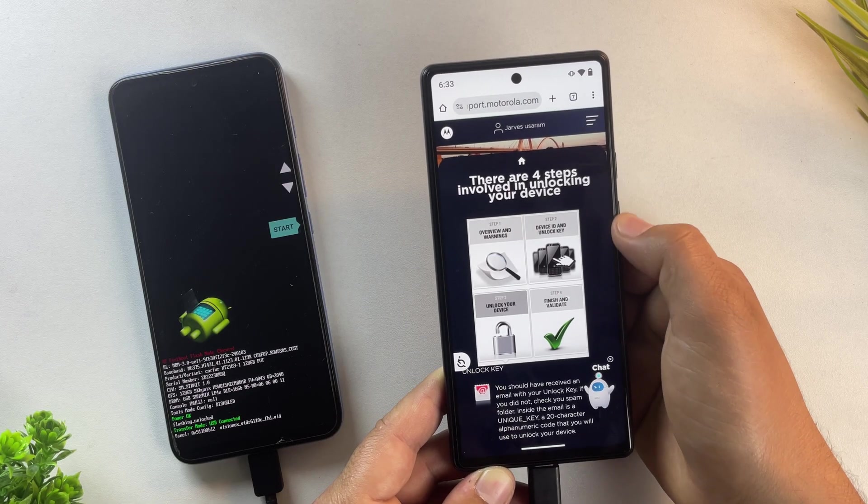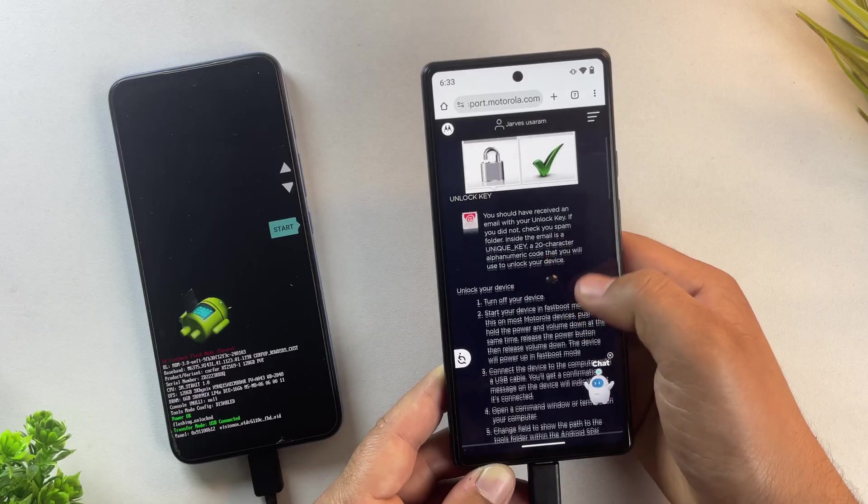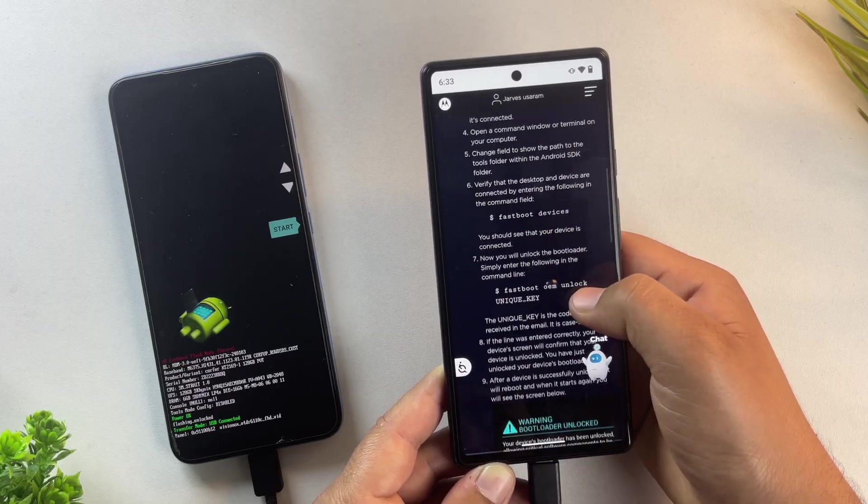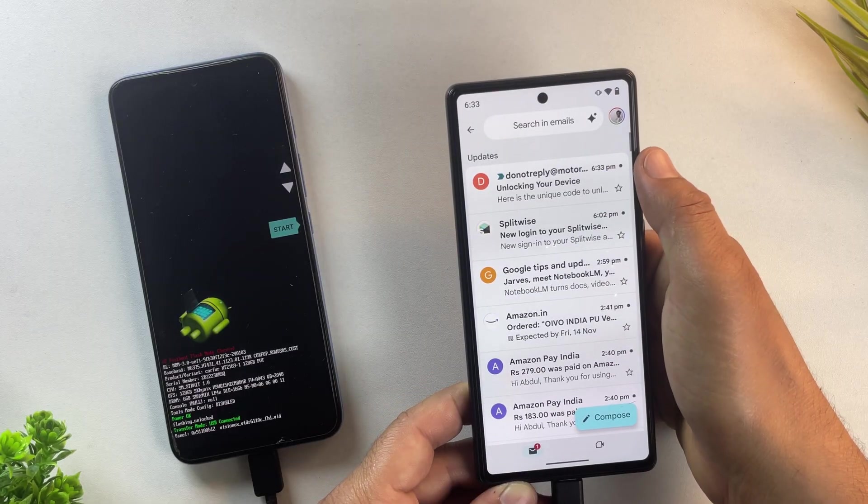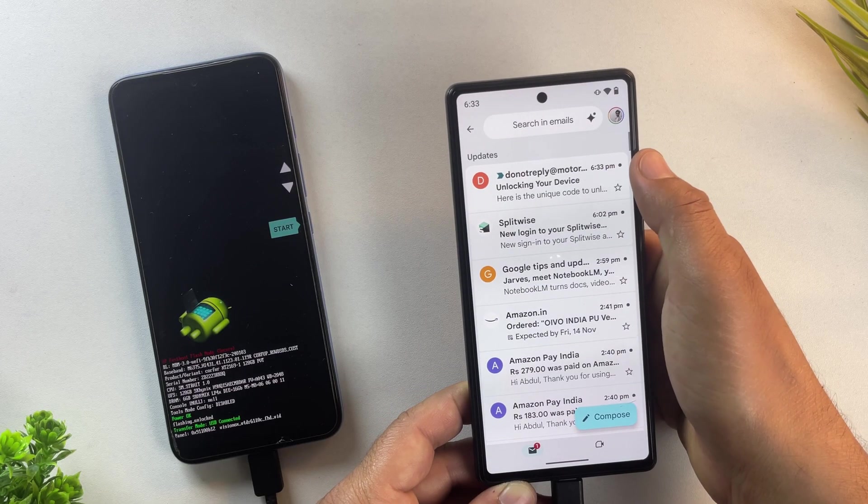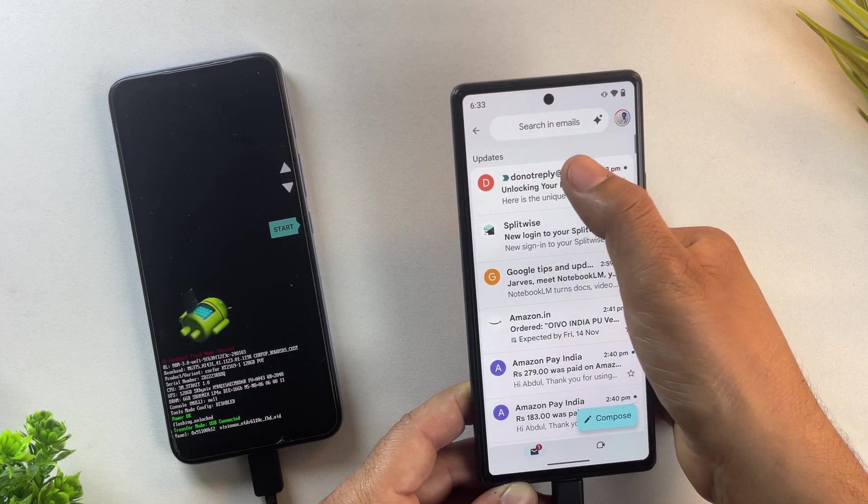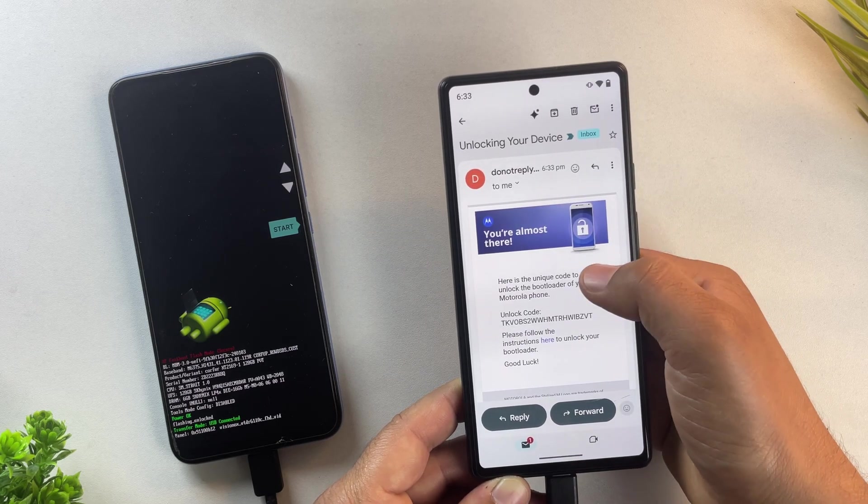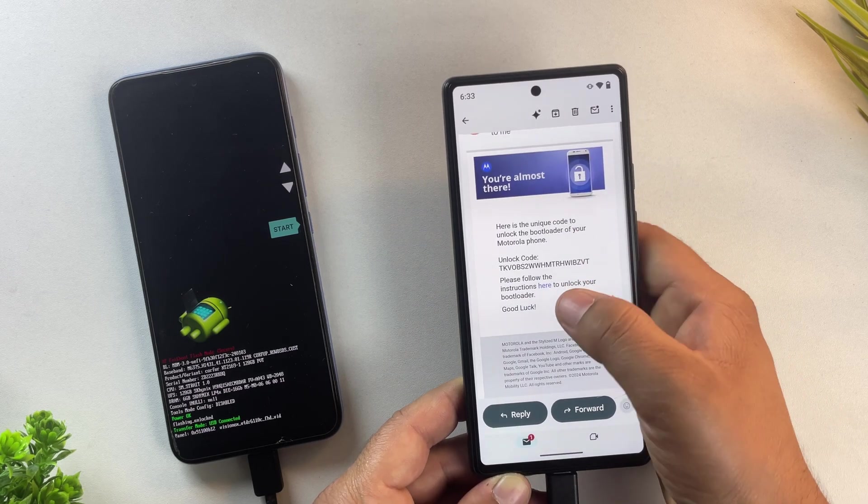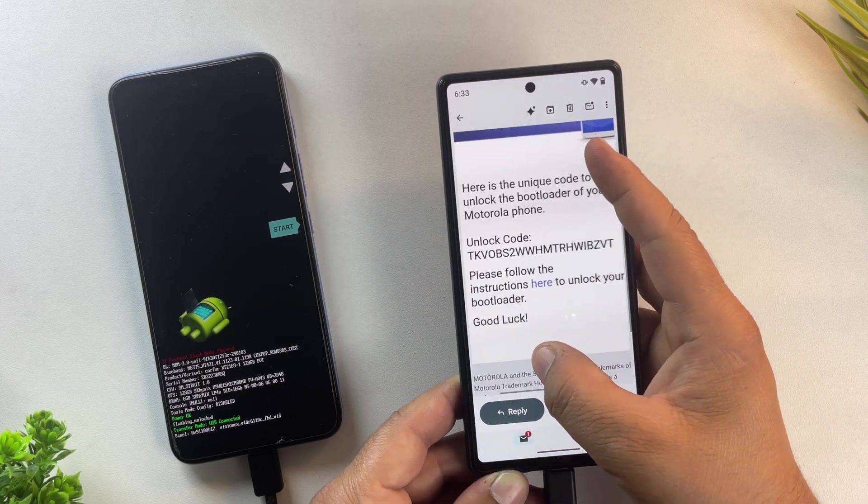Let's open the email inbox and check for the message. Alright, here it is. We've received the email from Motorola. It contains the unlock code that you'll need to actually unlock the bootloader.